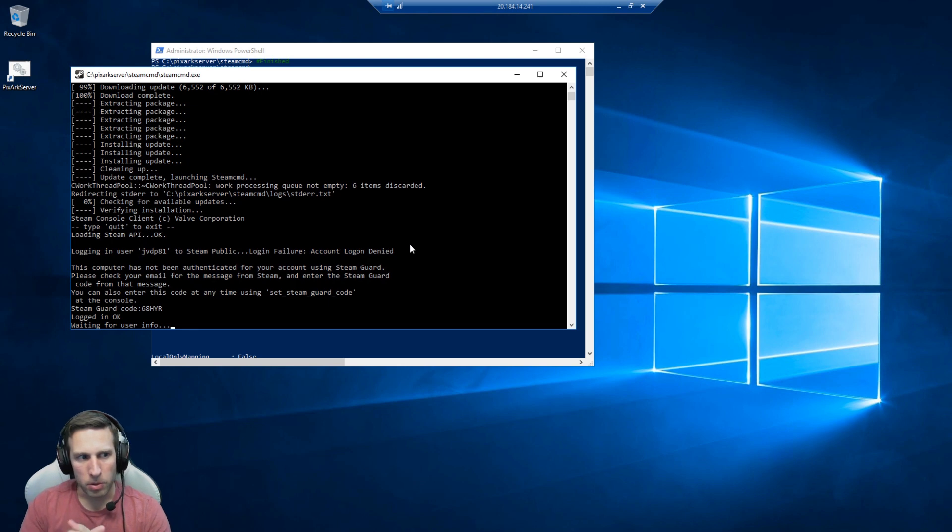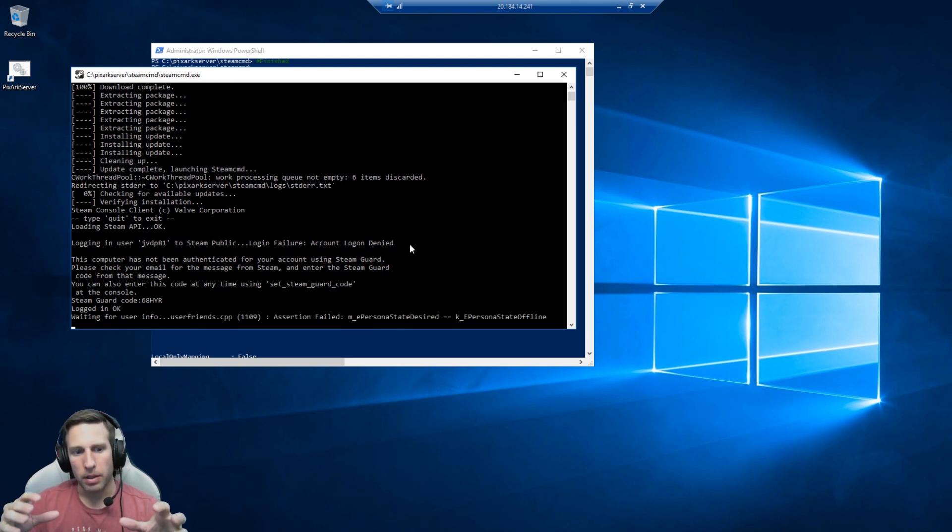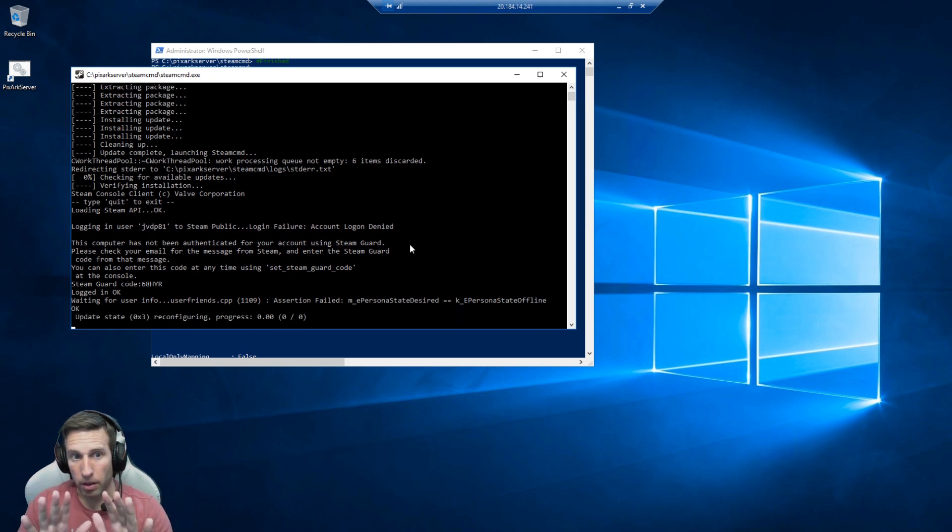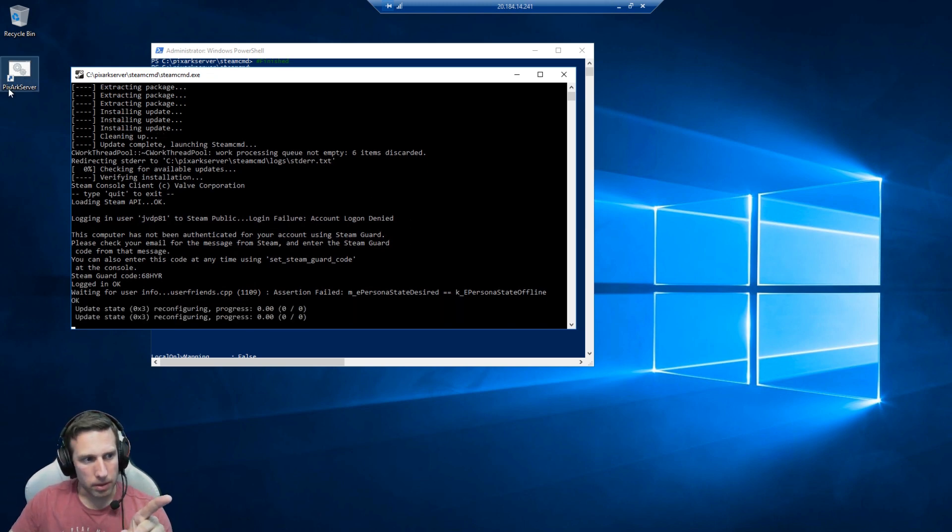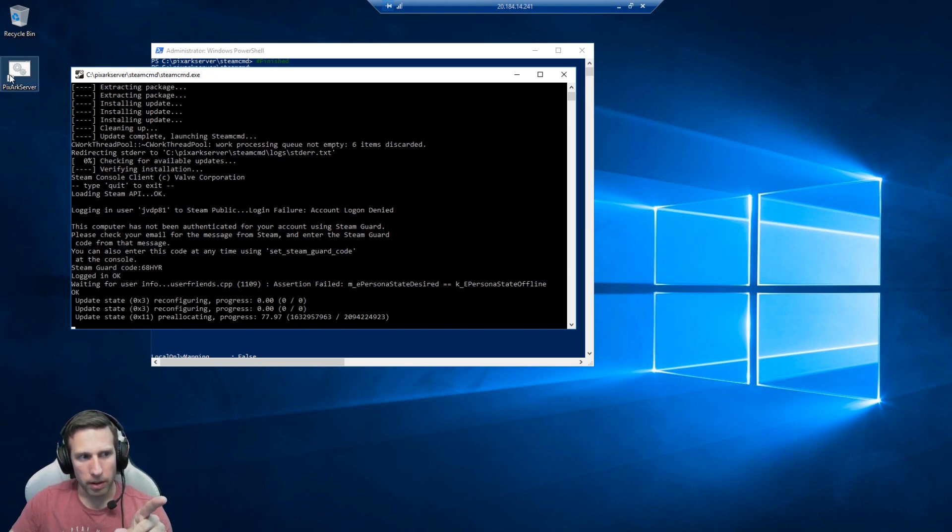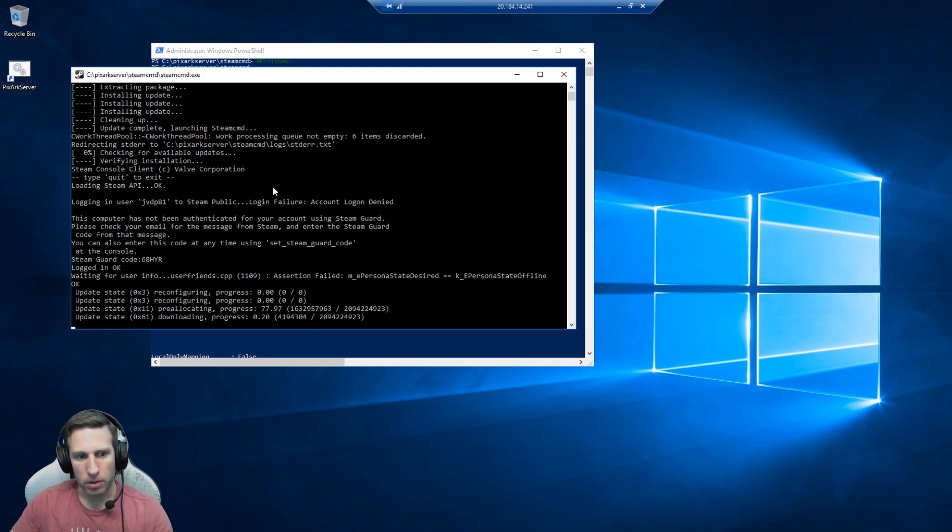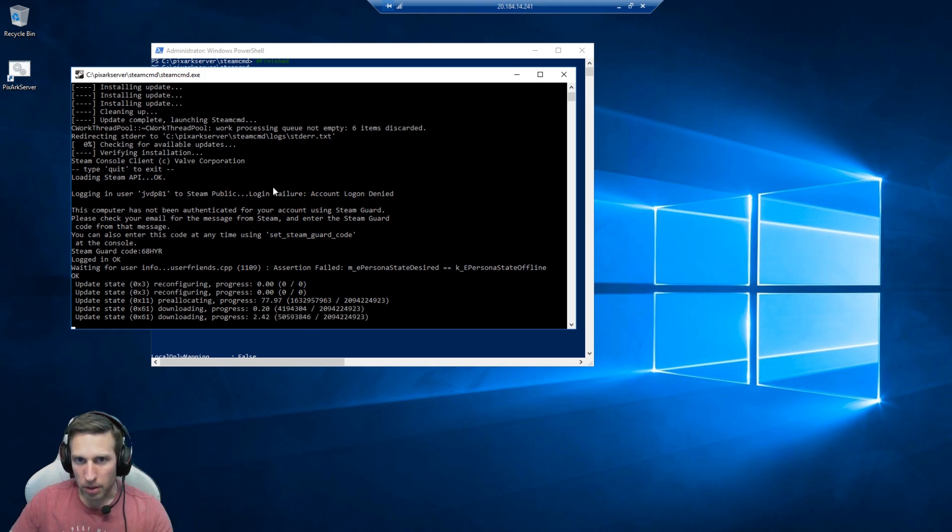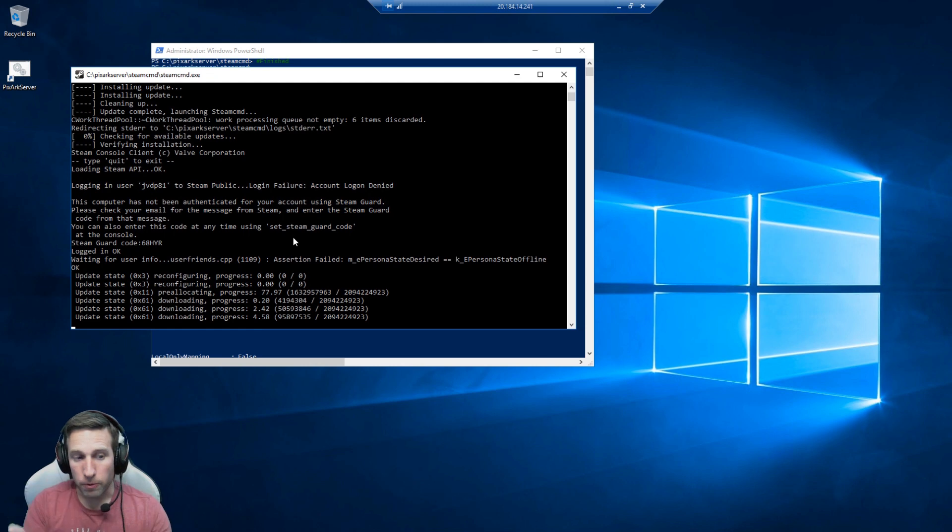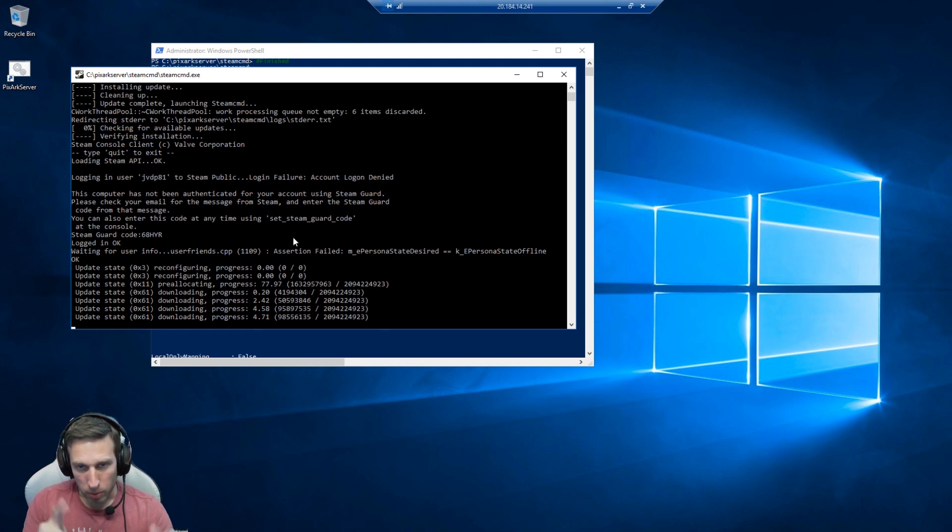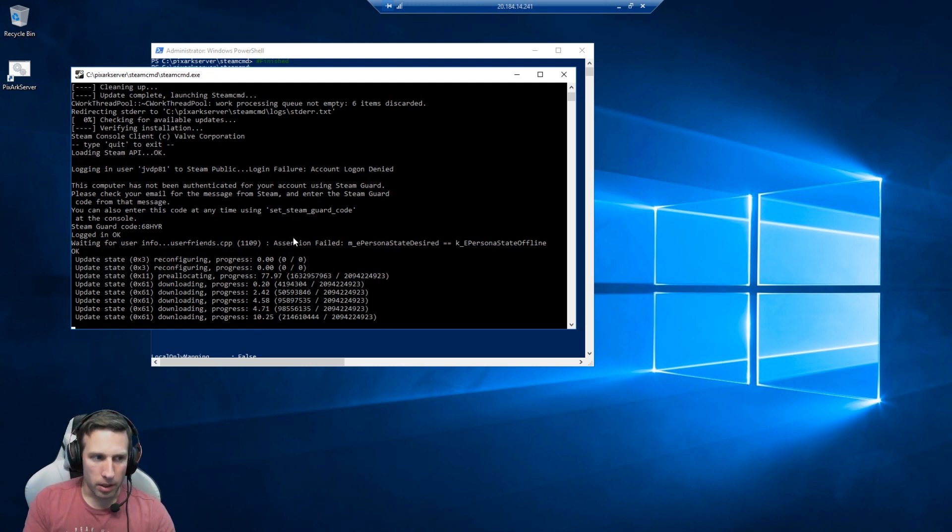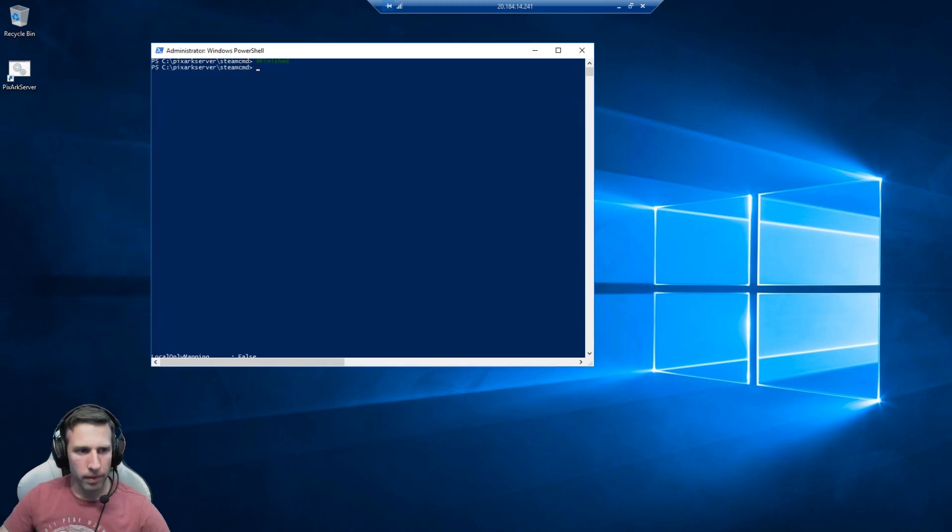This will pull down all the binaries and install everything so it's all ready to go. If you have a look up on the desktop there, the script has gone and created a shortcut for launching the server. You have to wait until this completes downloading. Once that's all finished and this window will close, then you can double click on that and launch the server. And then we have it.